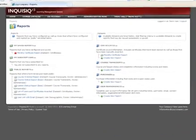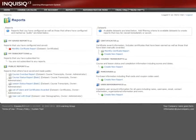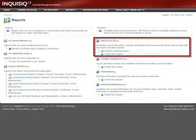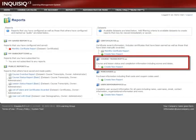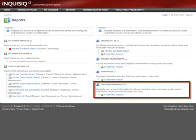Inquisic offers powerful built-in reporting options, allowing the customer to build ad-hoc reports on any information contained in the LMS. Reports can quickly be generated on certificates, course transcripts and history, purchases, or user demographics.